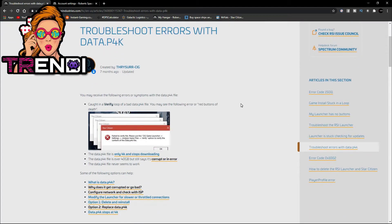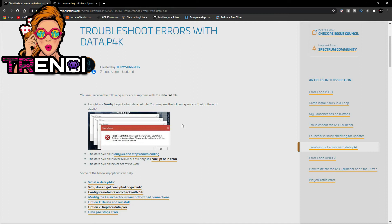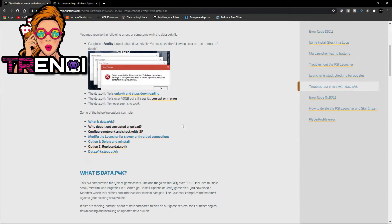Yo, what's going on Star Citizen? What's the word? What's the deal? Hey man, look, this data P4K error, I know I'm not the only one that's been getting it. I can't be. This right here is just ridiculous.